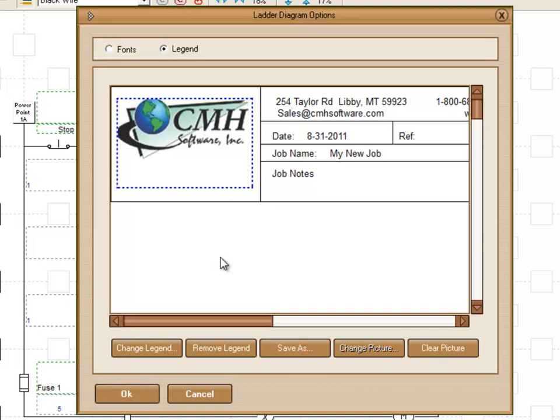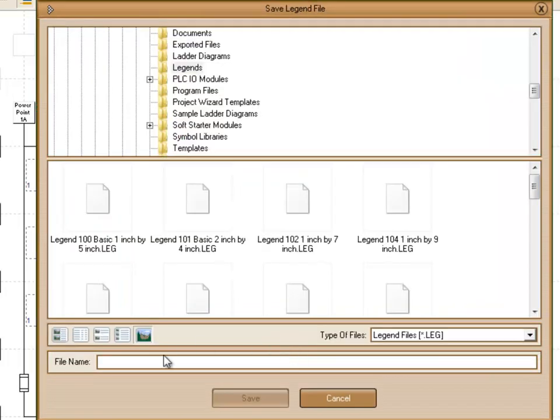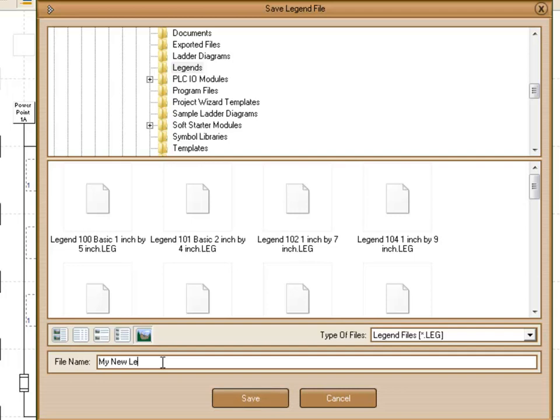And then when we're done, what we do is we choose to save it as a new template so we don't overwrite the existing one. Go to Save As. We'll call this My New Legend. Click on Save.